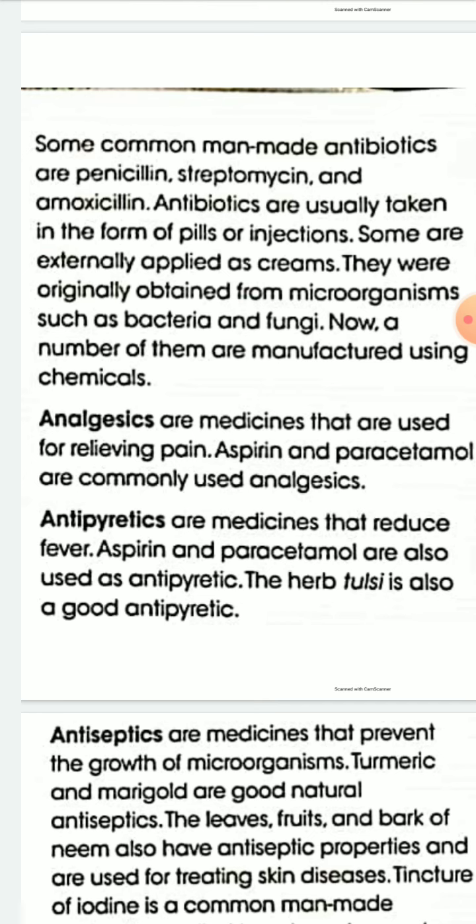The next type of medicine is analgesics. Analgesics are medicines that are used for relieving pain. Aspirin and paracetamol are common examples of analgesics.